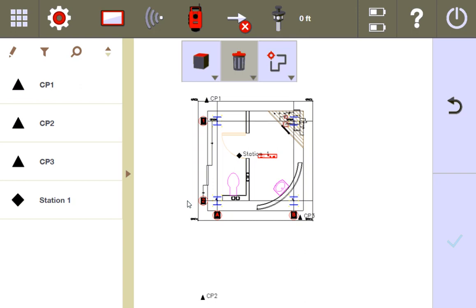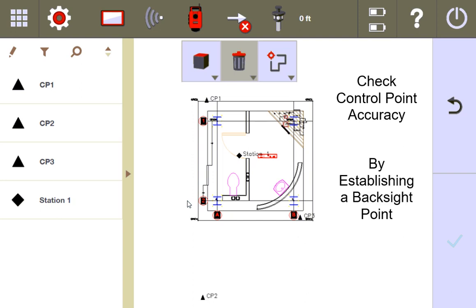In this video, I'm going to review a very basic way that you can check that your control points are actually helping you lay out accurately. It's where you establish a backsight point on your job site that you can go back and check each time you restation, to make sure that each stationing is putting you in the exact same spot within your reasonable tolerance. In this tutorial, just watch and observe what I do and see if it can help you on your site as well.